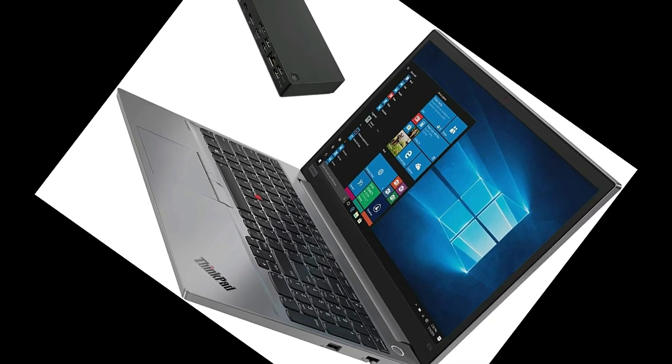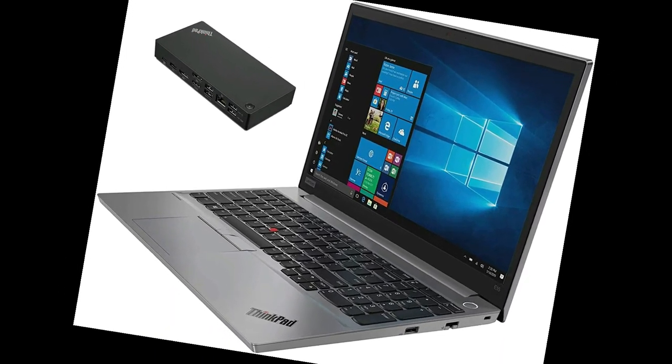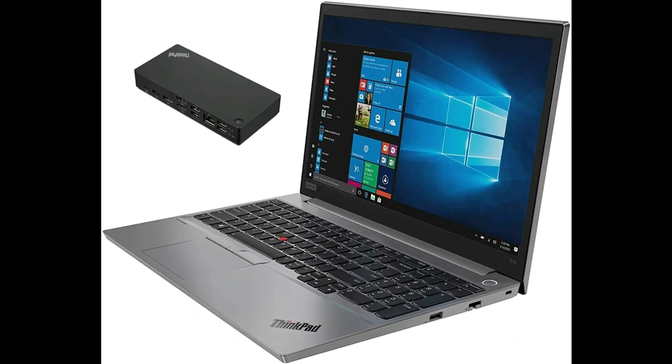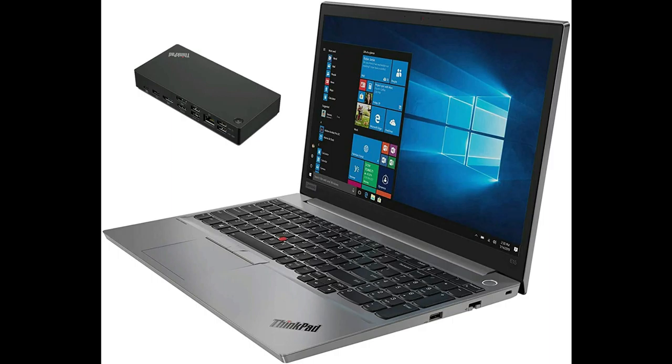Our third affordable laptop is Lenovo ThinkPad E15. Lenovo is one of the most famous laptop manufacturing companies. There are many people who would like to have a laptop that possesses greater durability and that ensures you the best performance from its whole chassis. We are talking about Lenovo ThinkPad E15, which is one of the most versatile laptops from Lenovo.